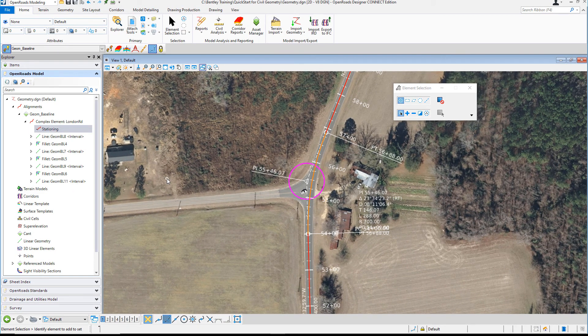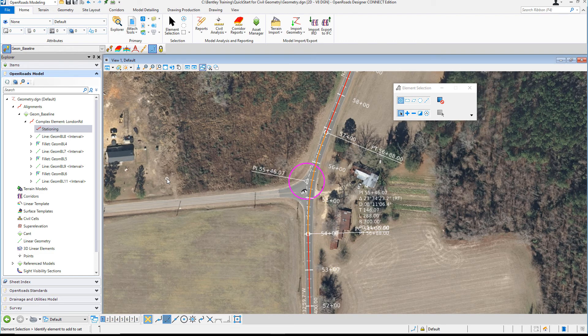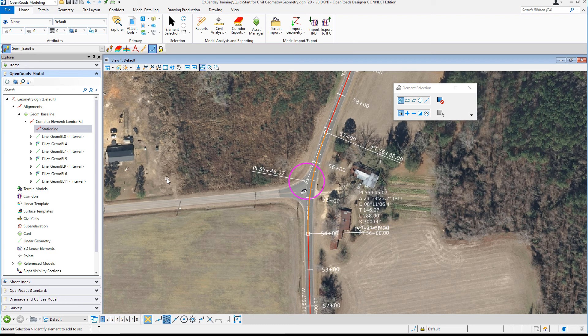To conclude, in this lesson, you've learned how to review the geometry using the Explorer tool. You've also learned how to create a Horizontal Geometry Report.